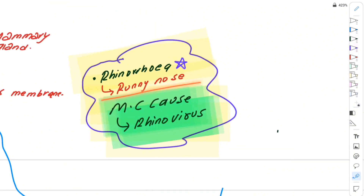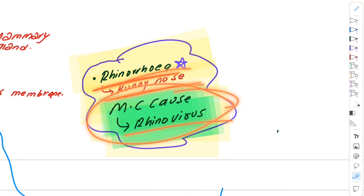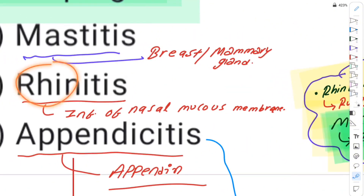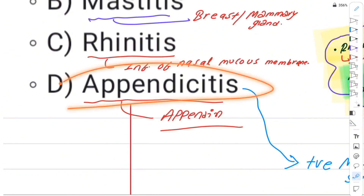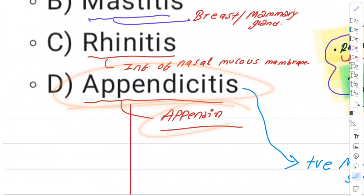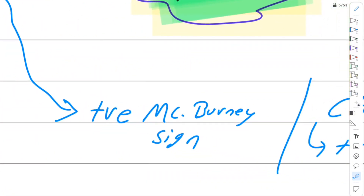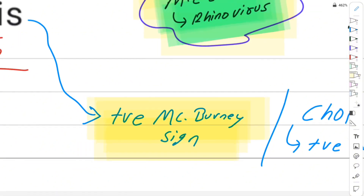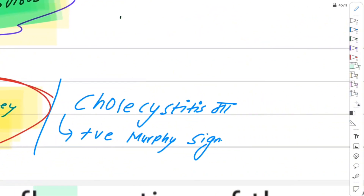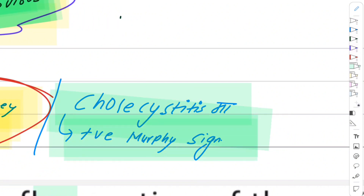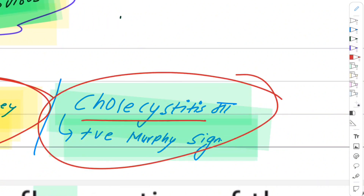Rhinorrhea means running nose. One of the most common causes is rhinovirus. Appendicitis is very important — the positive McBurney's sign is seen in appendicitis. Cholecystitis involves the gallbladder, and the positive Murphy's sign is seen in cholecystitis.